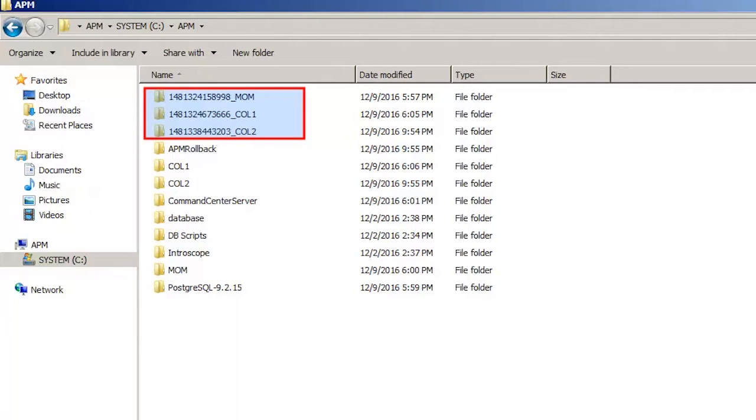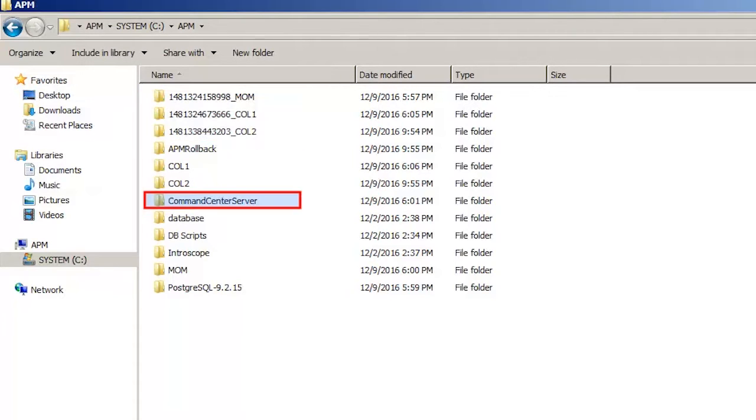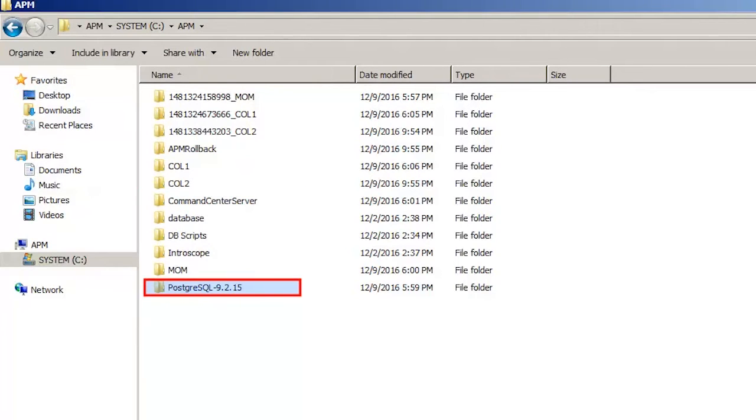There were three more folders that had the cleanup and rollback information of the Mom and collectors. The Command Center Server folder contained the new installation of the APM Command Center and the PostgreSQL 9.2.15 folder contained the new instance of PostgreSQL.